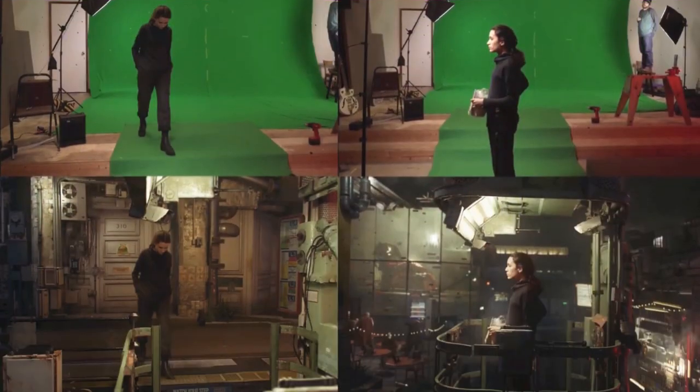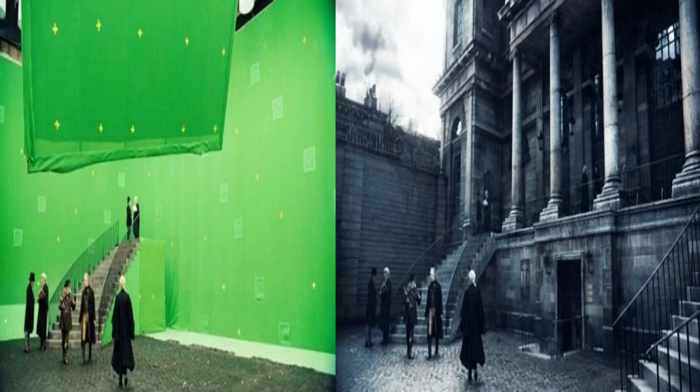And green screen is a technique that is often used for this purpose in movies and TV shows. Just look at this clip, you might think it's real. But no, this was how it looked in the studio.